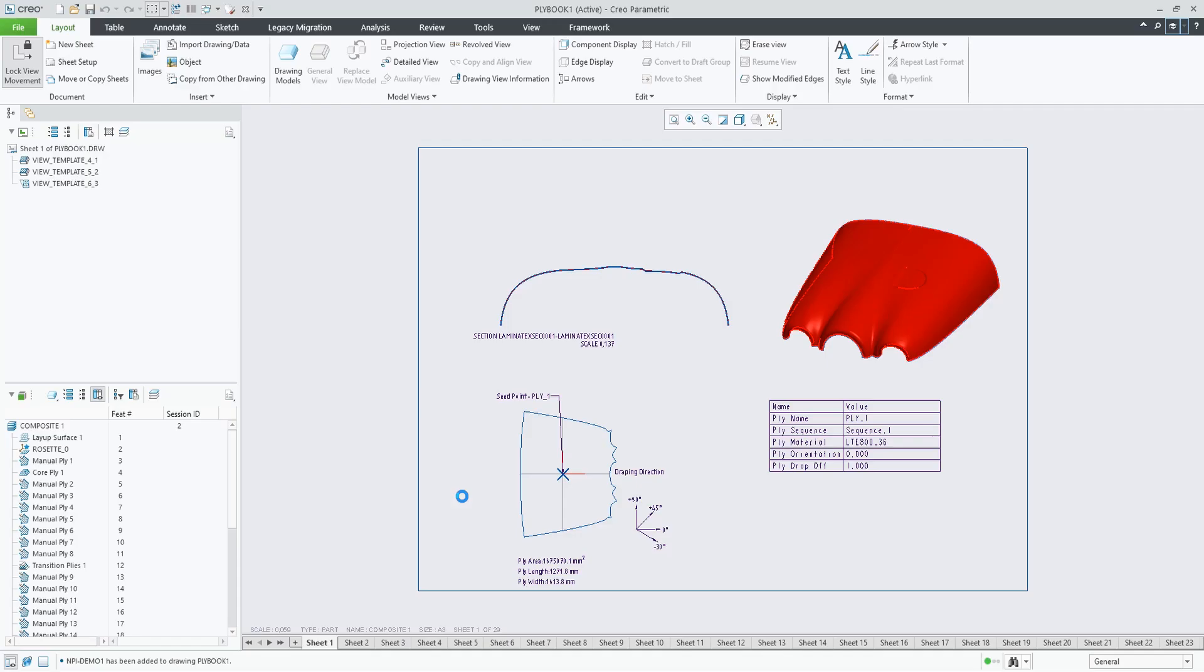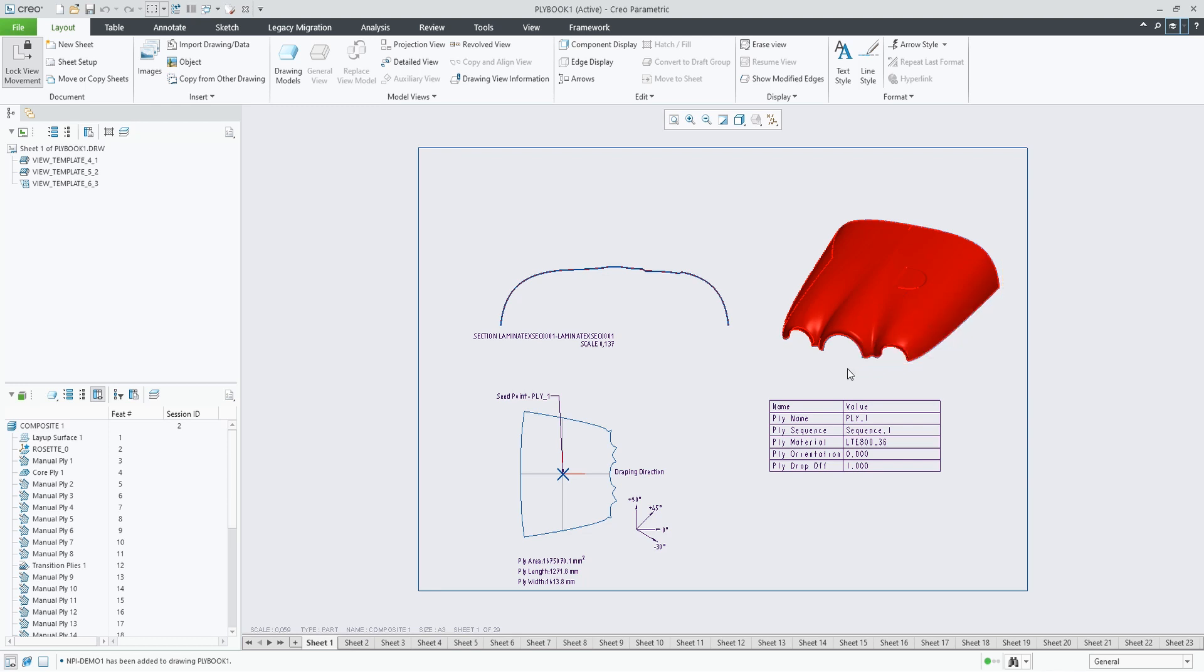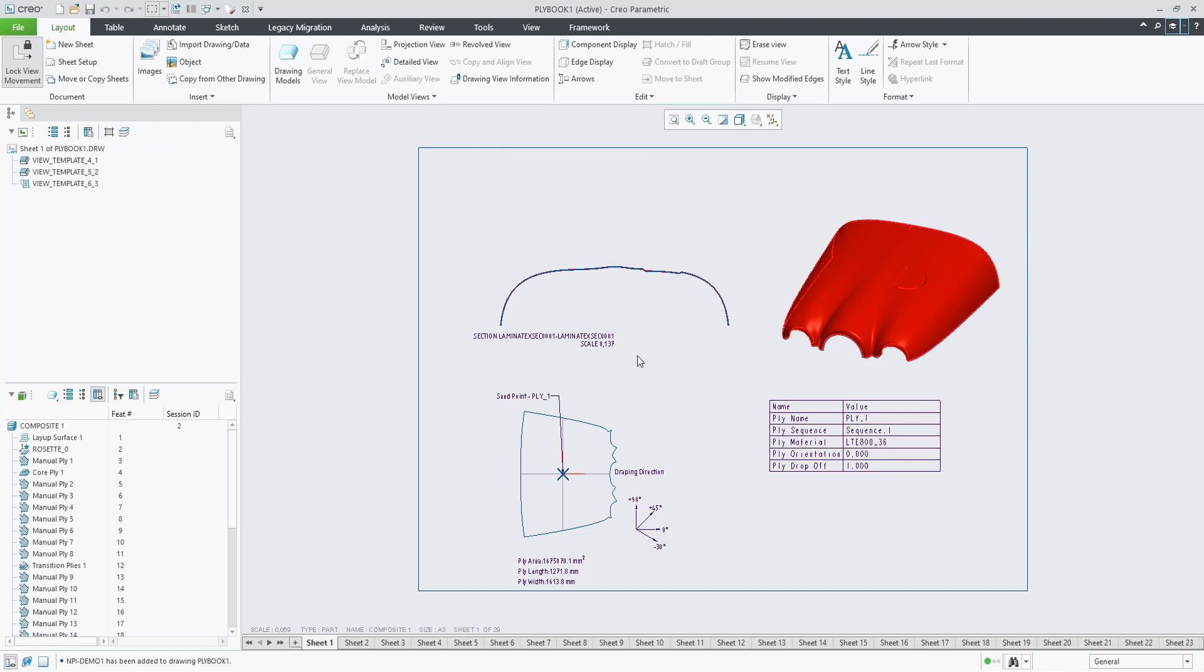And in only a few seconds, the system will use the template to populate each sheet with the respective ply information: a 3D view with the highlighted ply. Because the first ply was a full ply, it will look like this: the section, the flat, and the table with the properties.